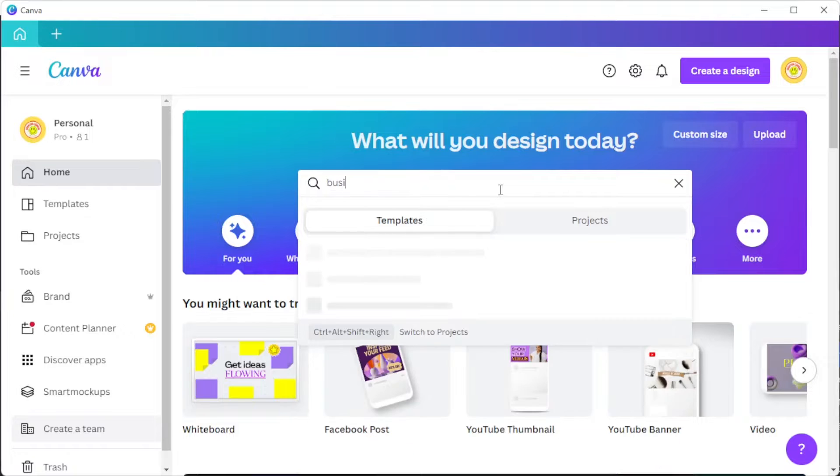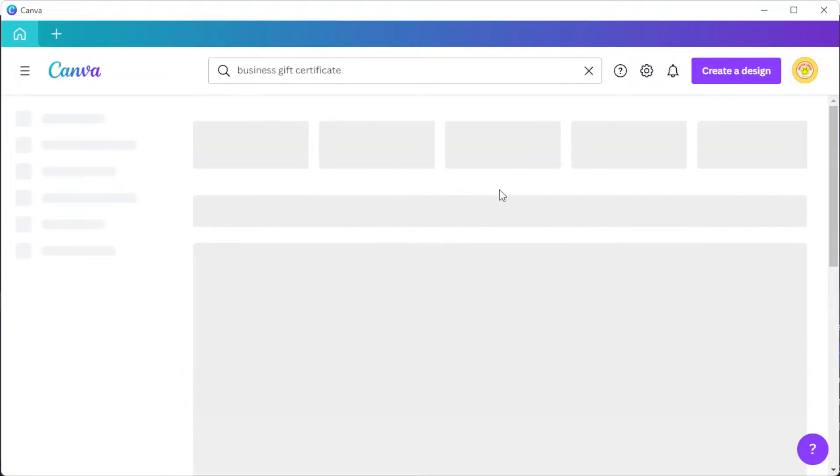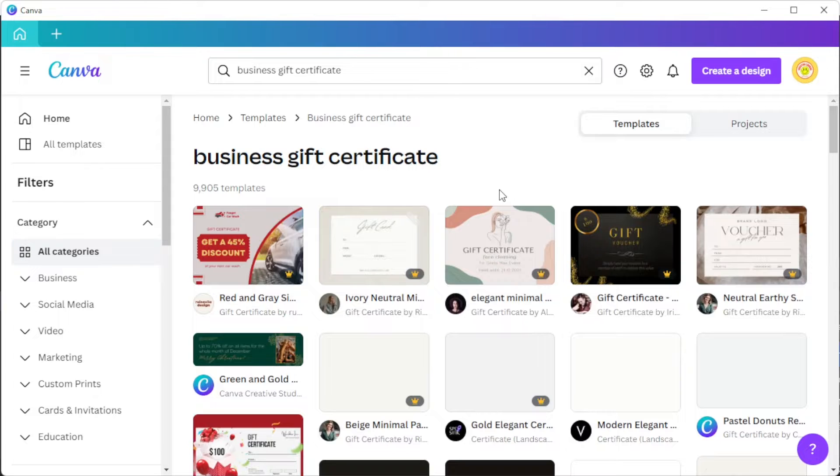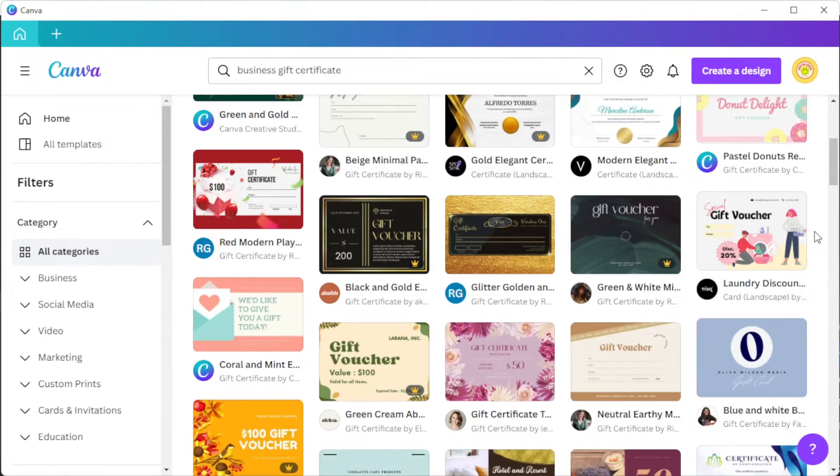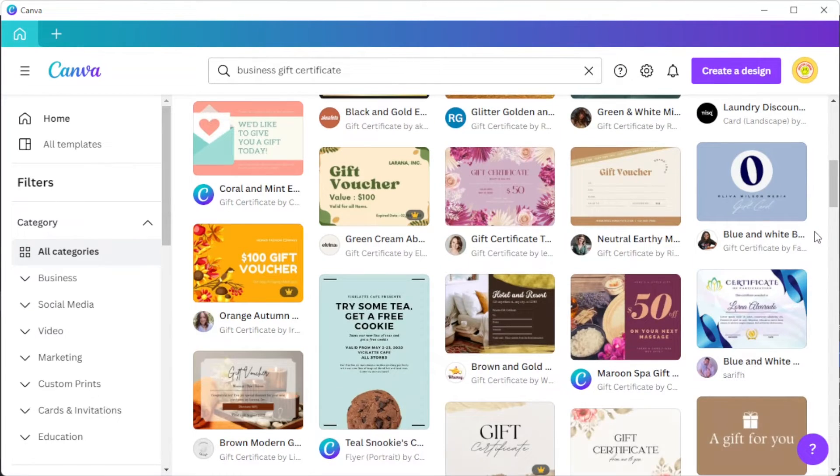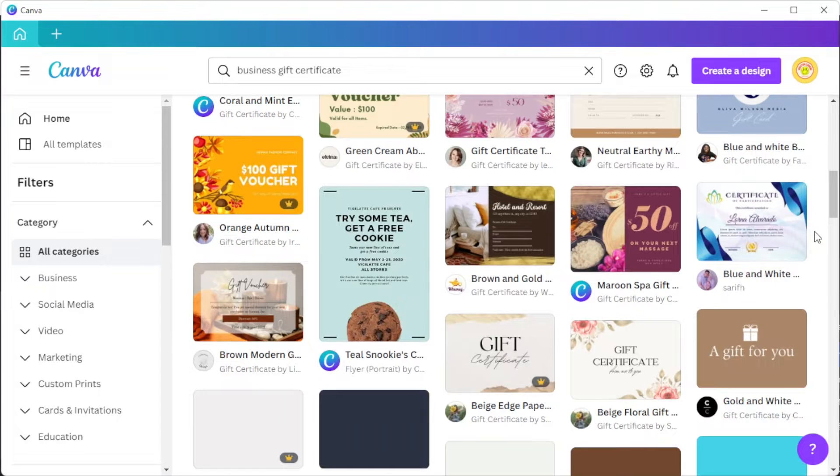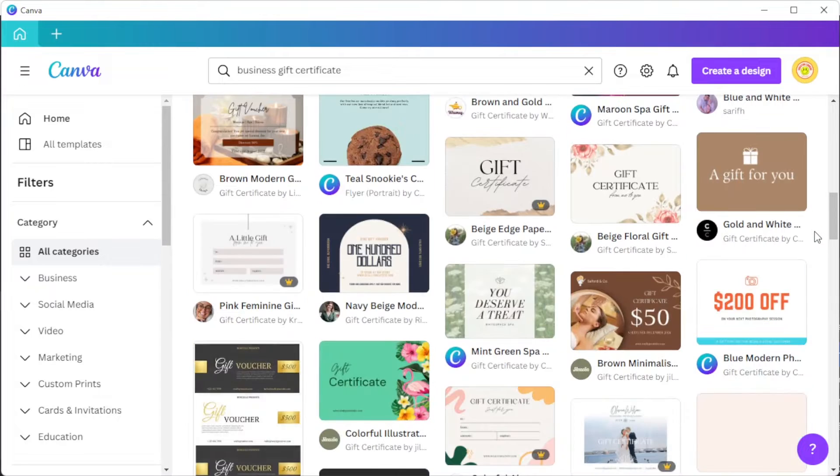First, open Canva and in the home page, type in the keyword gift certificate on the search bar if you would like to customize one of the hundreds of available gift certificate templates for pest control business in Canva's template library.